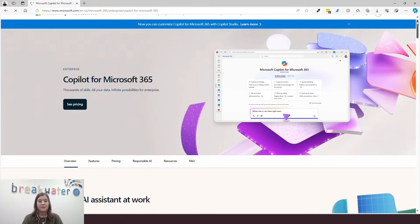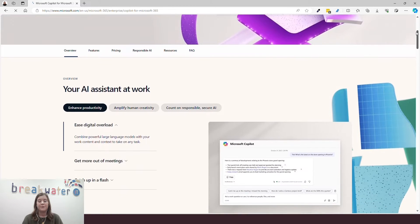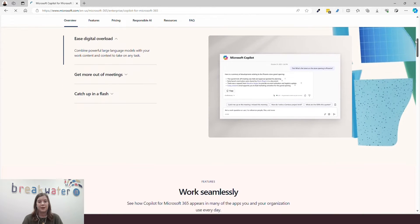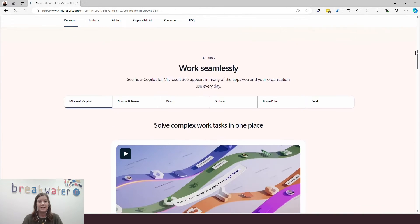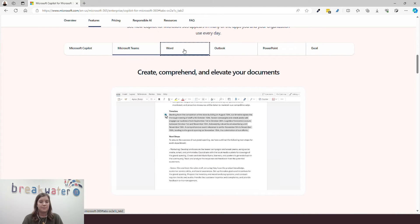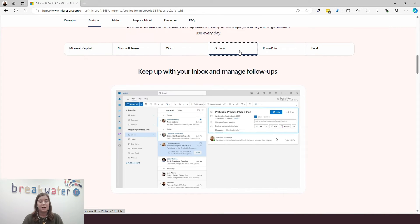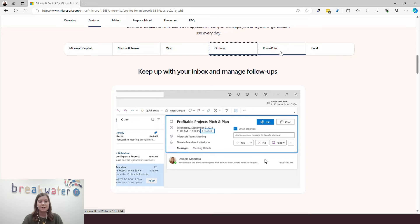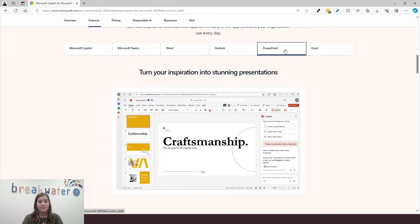Then there is Copilot for Microsoft 365, which is a paid license. This is what was released back in November, and it brings Copilot into applications such as Word, Outlook, and PowerPoint.